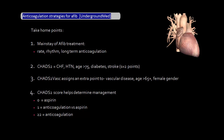Here are the take-home points. The mainstays of AFib treatment are rate control, rhythm control, and long-term anticoagulation. CHADS2 stands for CHF, hypertension, age greater than 75, diabetes, and stroke — stroke is assigned two points instead of one. CHA2DS2-VASc assigns an extra point for vascular disease, age greater than 65 (instead of 75), and female gender. Most importantly, the CHADS2 score determines anticoagulation type: score of 0 gets aspirin, score ≥2 gets anticoagulation, and score of 1 is a gray area where either aspirin or anticoagulation may be appropriate.